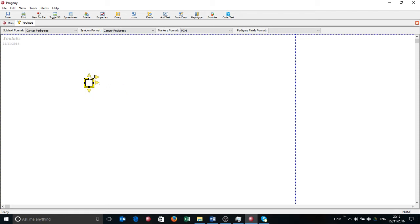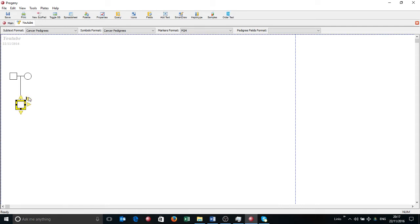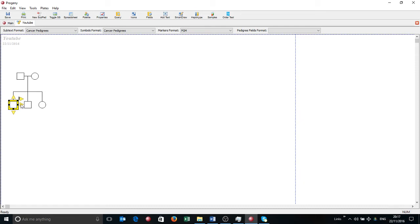So I'm going to go ahead and left click on this. I'm going to add in some siblings. Add in a spouse. The spouse will always be the opposite gender of the individual you're adding to.